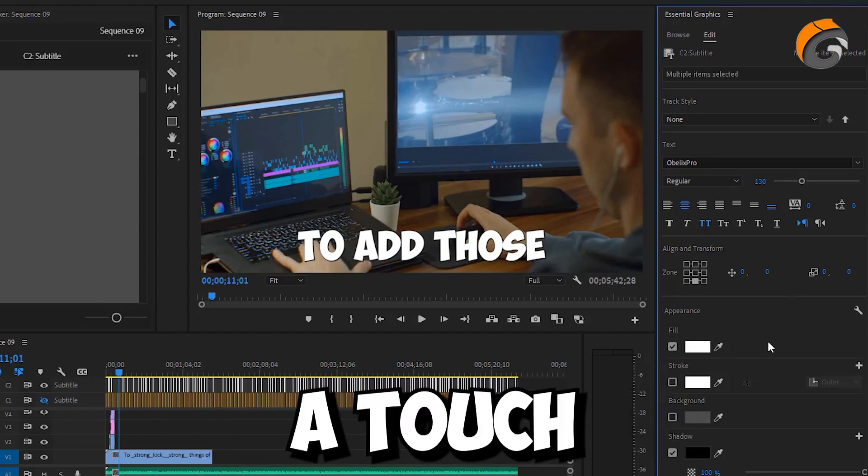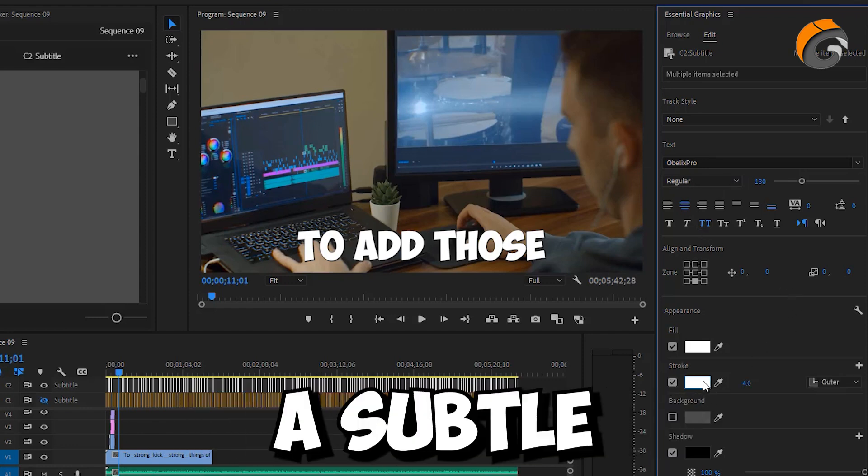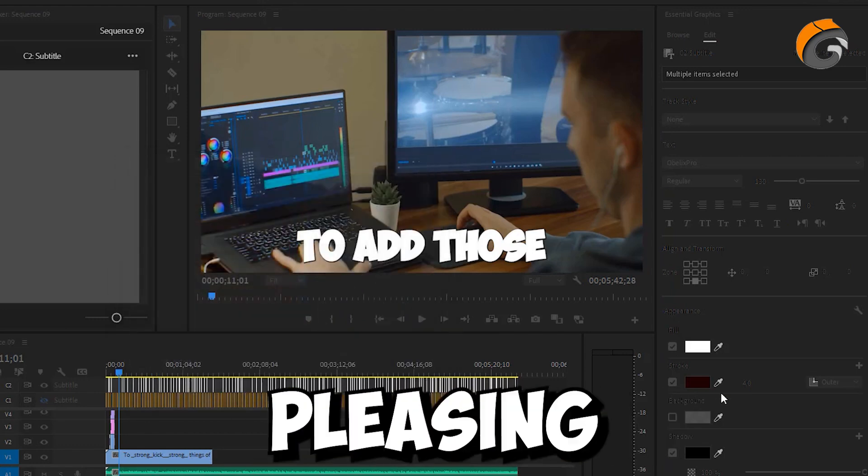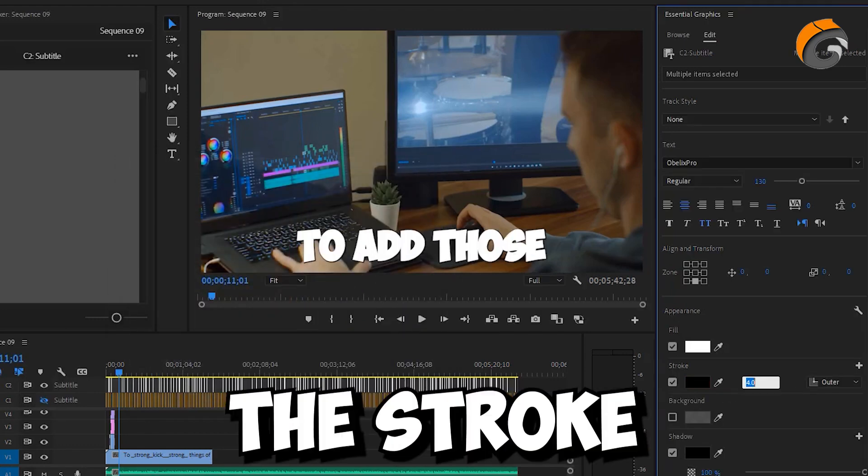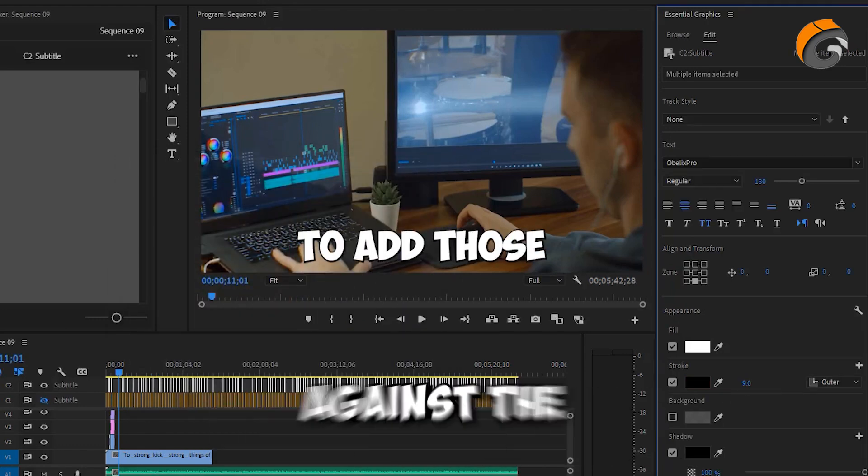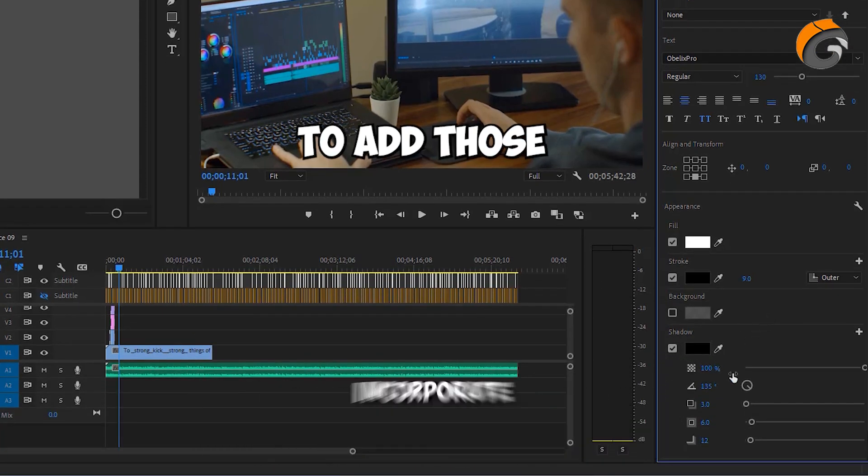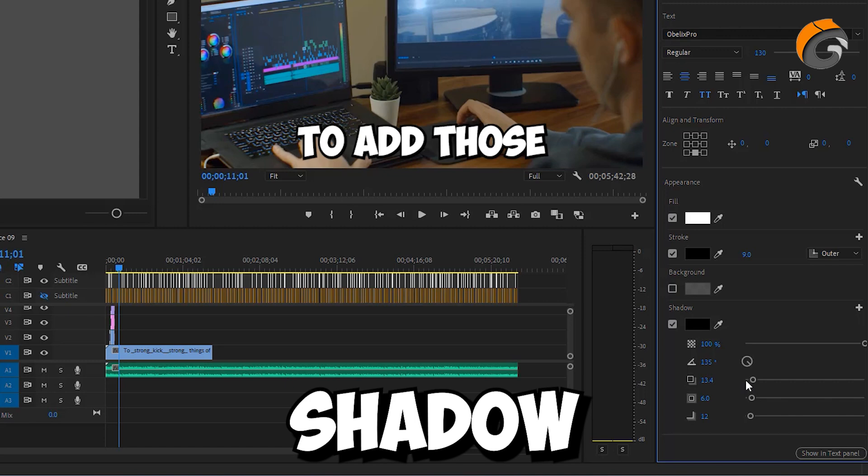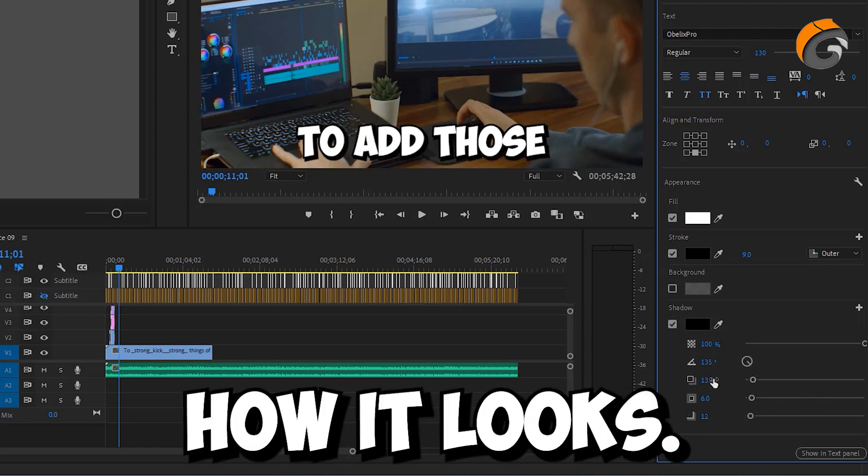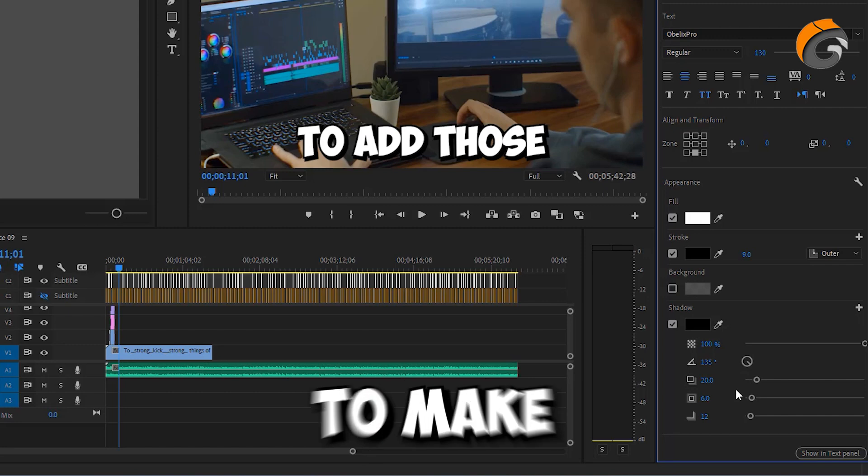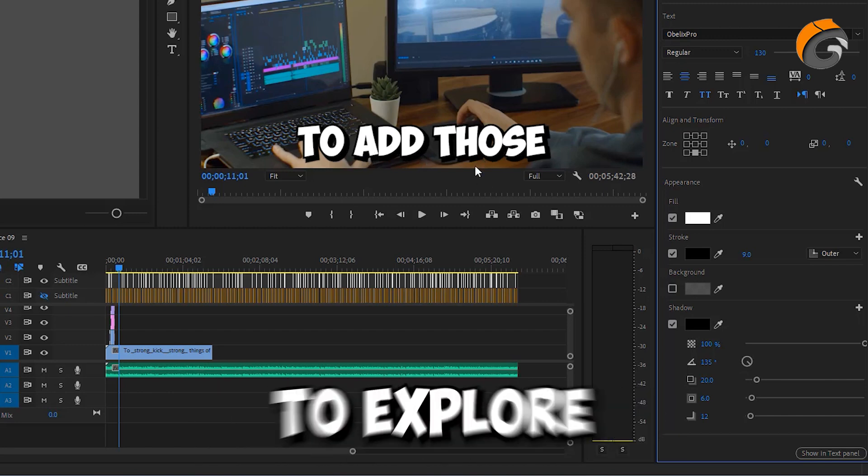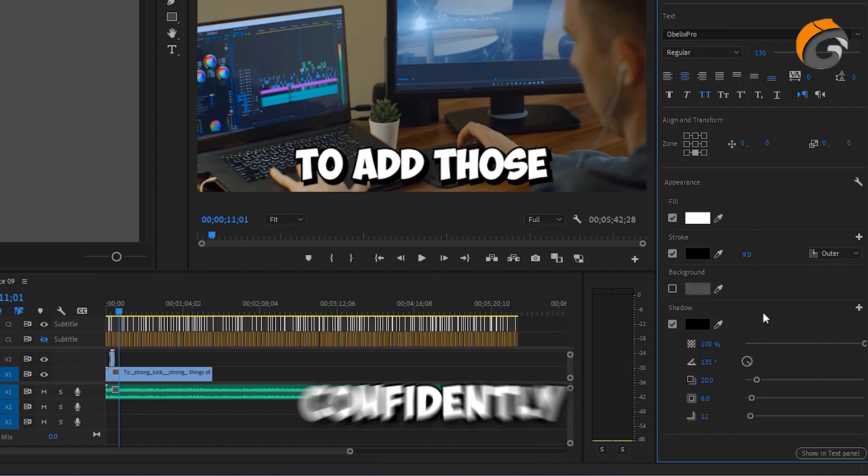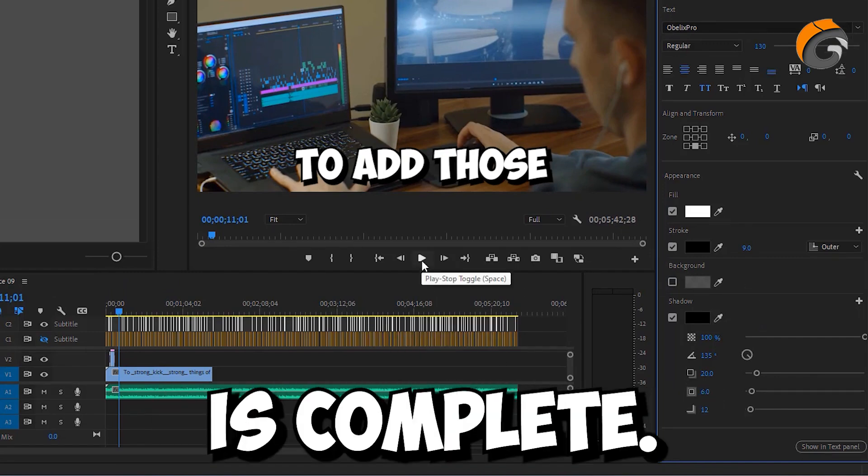Now let's add a touch of finesse. Introduce a subtle stroke to the text with a black outline, creating a pleasing contrast. Adjust the stroke width for a more pronounced effect against the background. For that finishing touch, incorporate a slight drop shadow. With these adjustments, I'm quite content with how it looks. Of course, if you're inclined to make further refinements, feel free to explore additional changes. At this point, we can confidently say that the customization is complete.